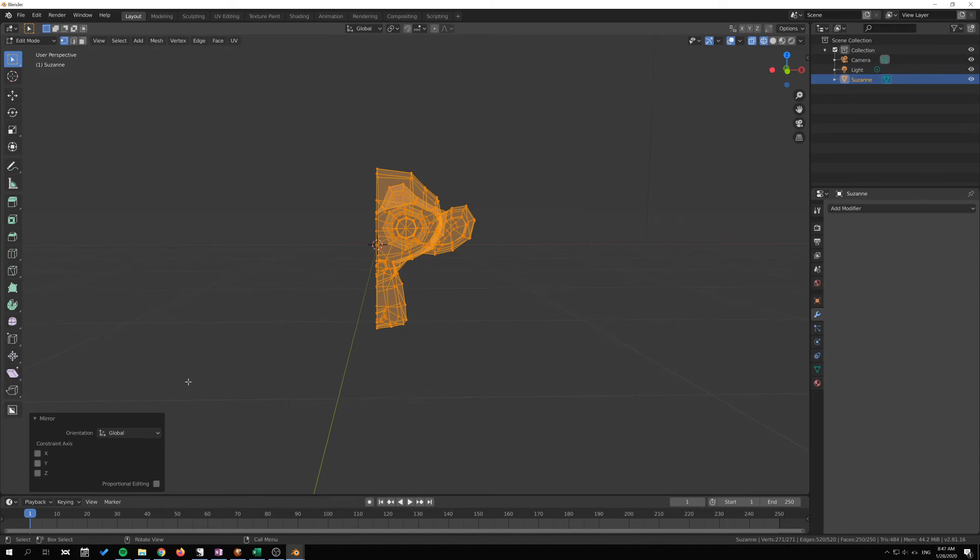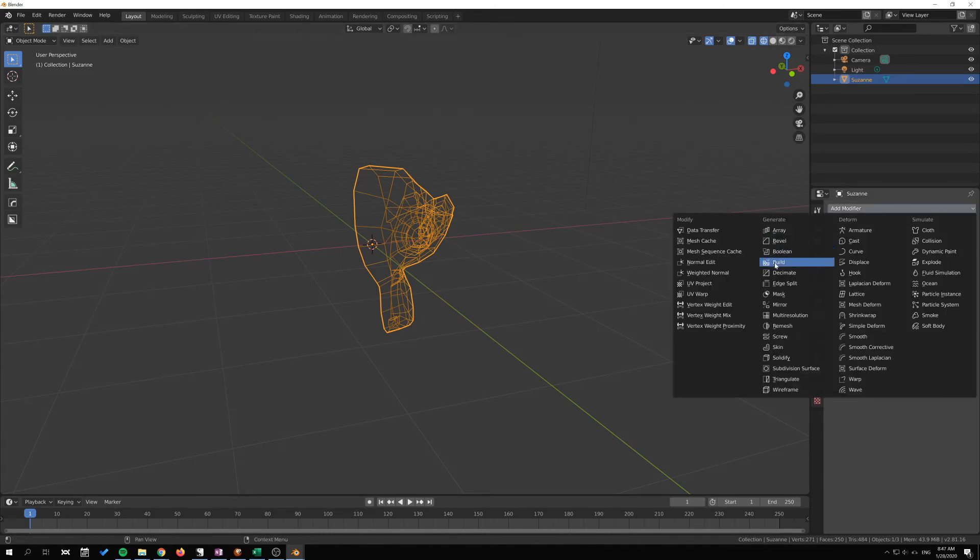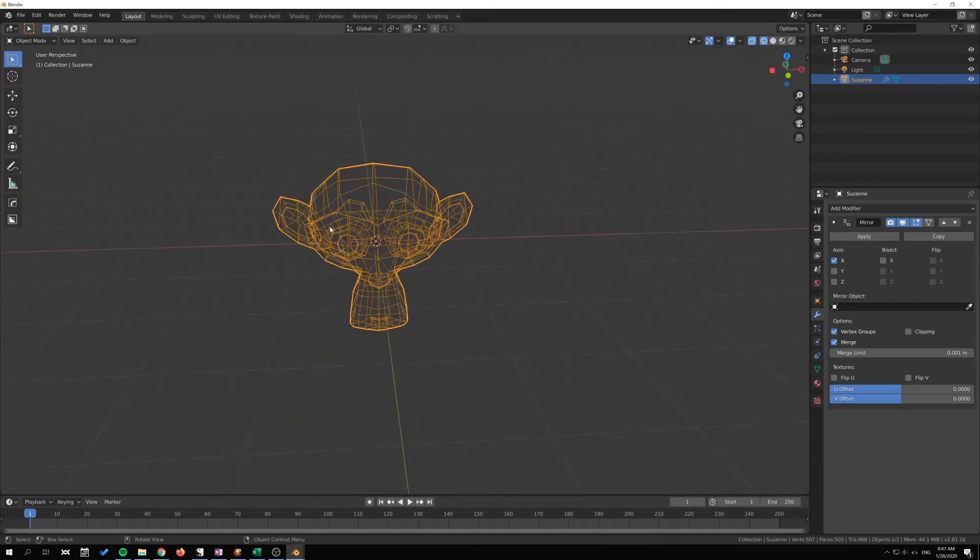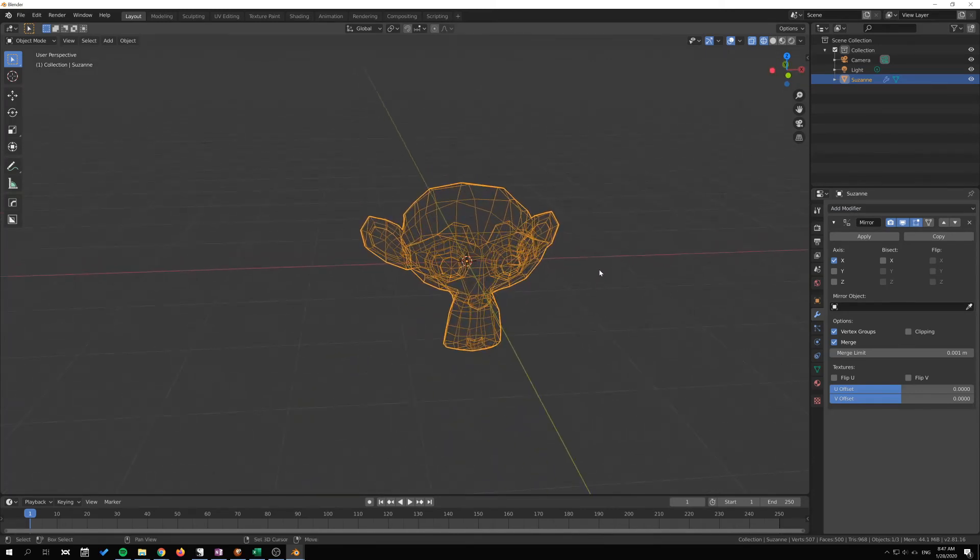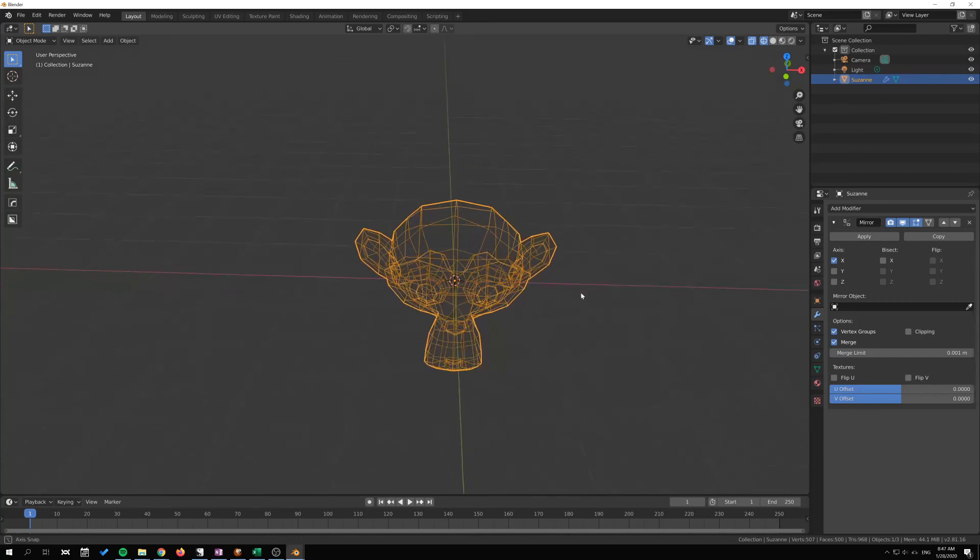If I go out to object mode here with tab and I use the modifier instead, I go to mirror and we get a full copy instead on the other side. That's the first difference.